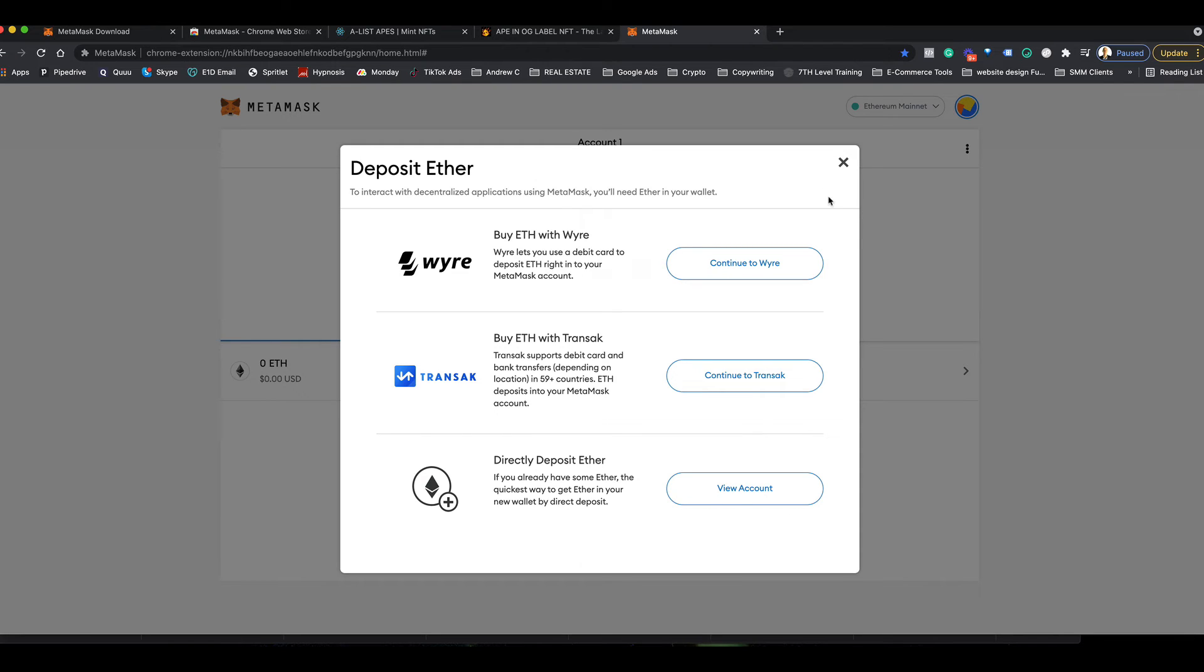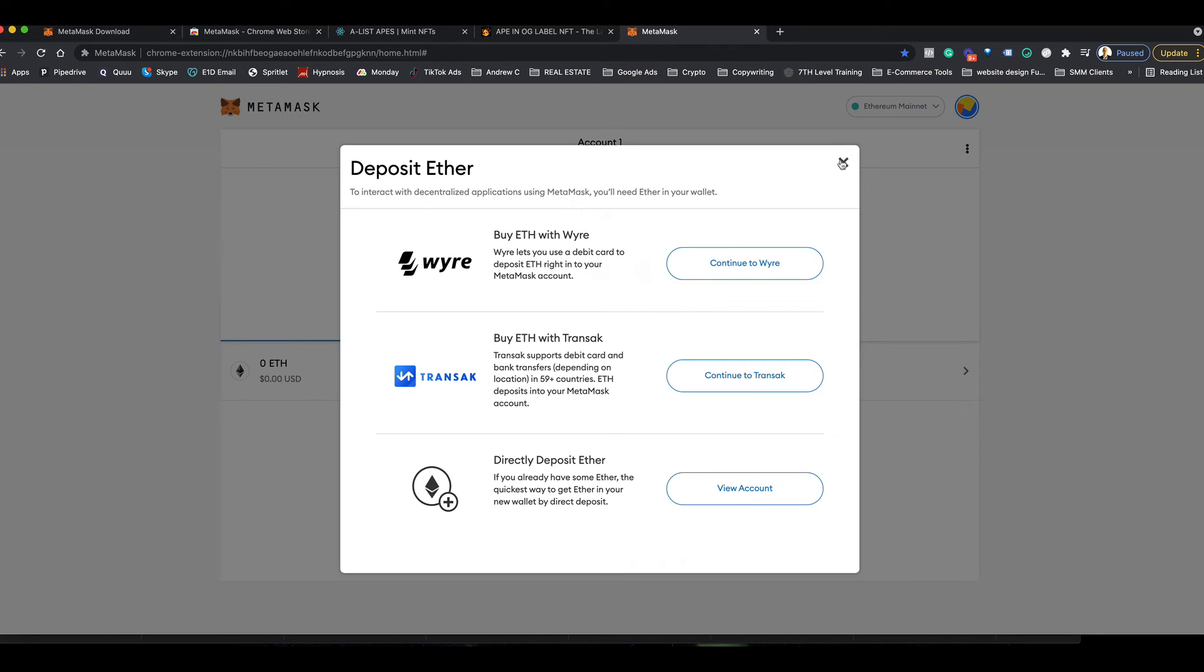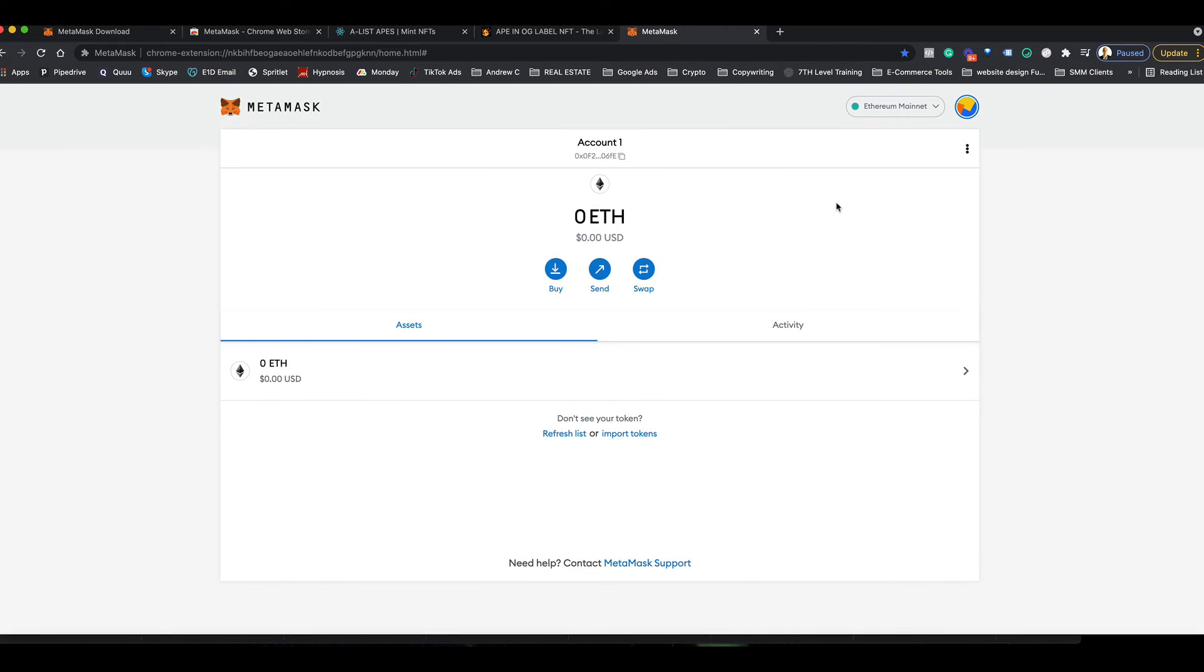Basically the first two, if you already have something, then you can do that here. There's other ways to do that too, but you can use one of these first two options to buy your Ethereum right here with your credit or debit card. I'm going to close this for now.